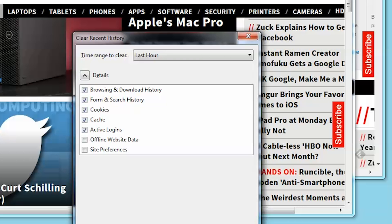If you click the Details button, you'll see the various types of data you can delete. Browsing history, cache, etc. Choose the ones you'd like to obliterate and then click Clear Now. If you're still using Internet Explorer for some